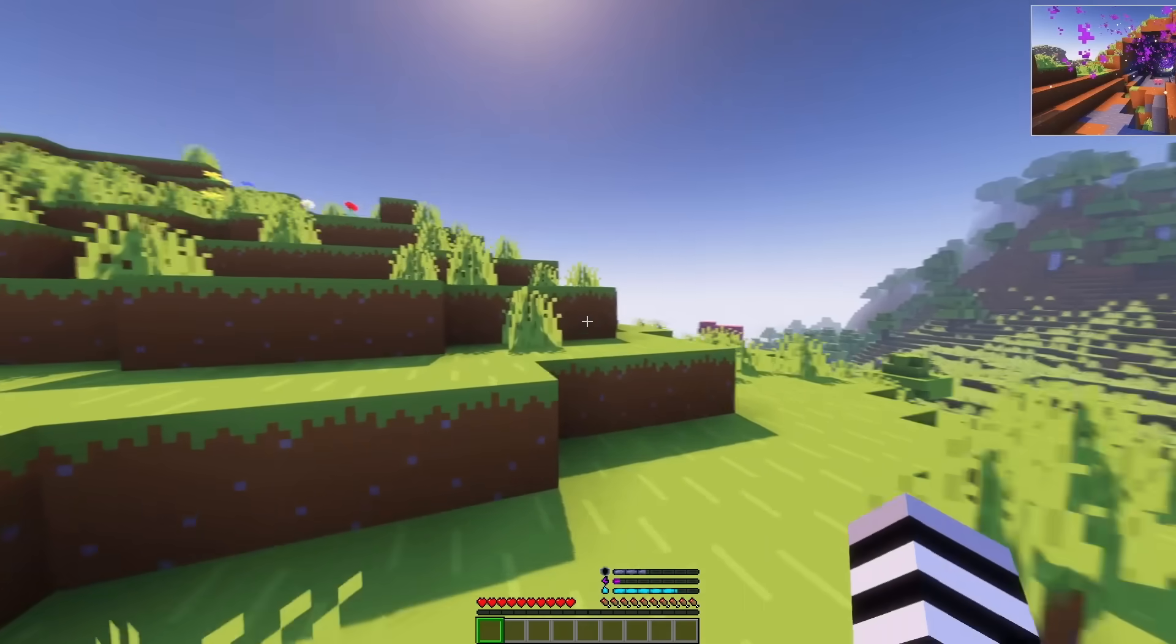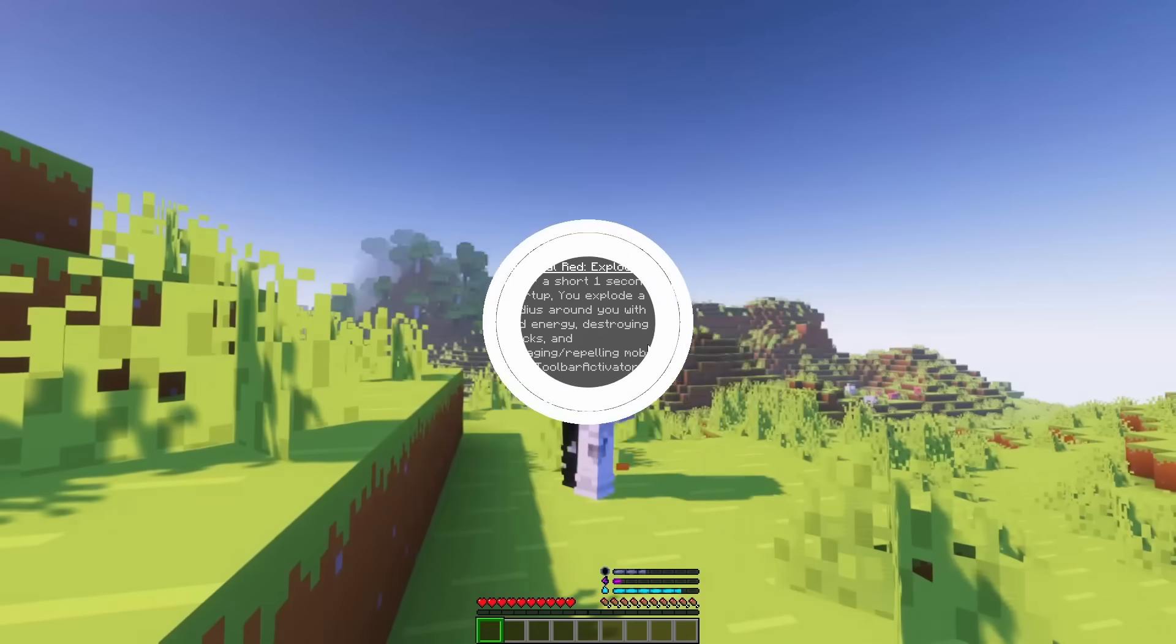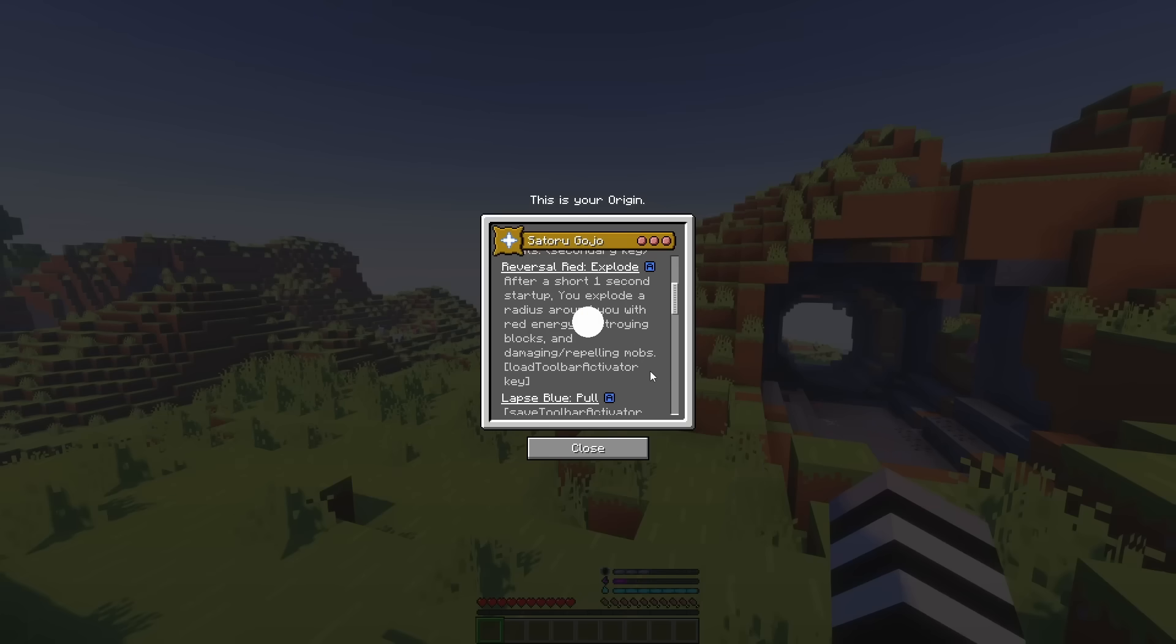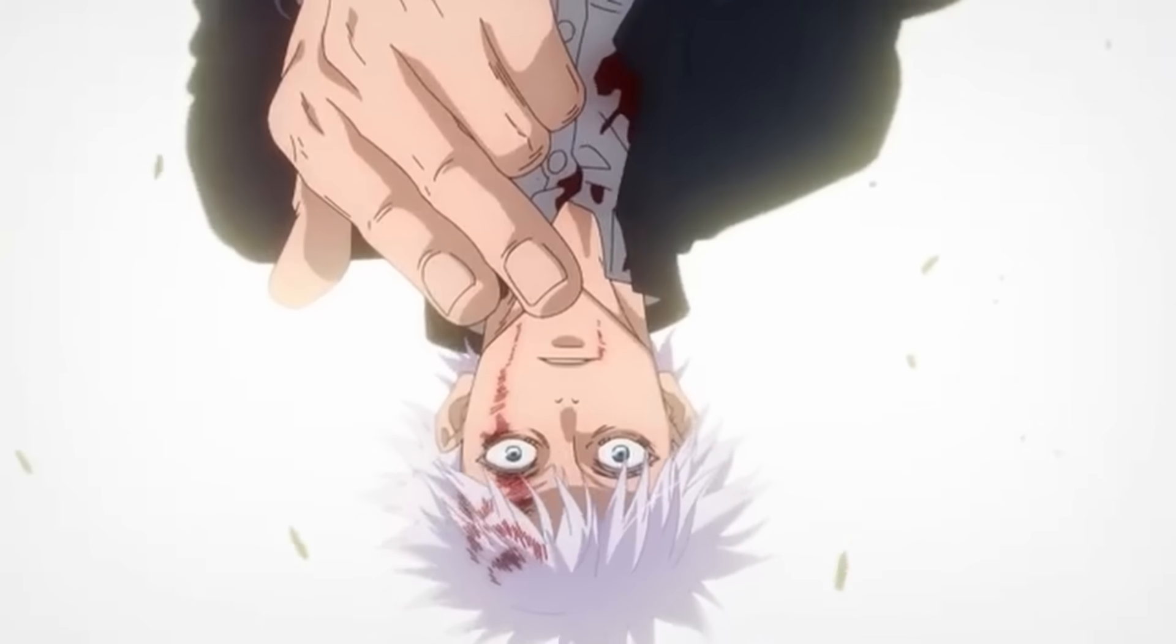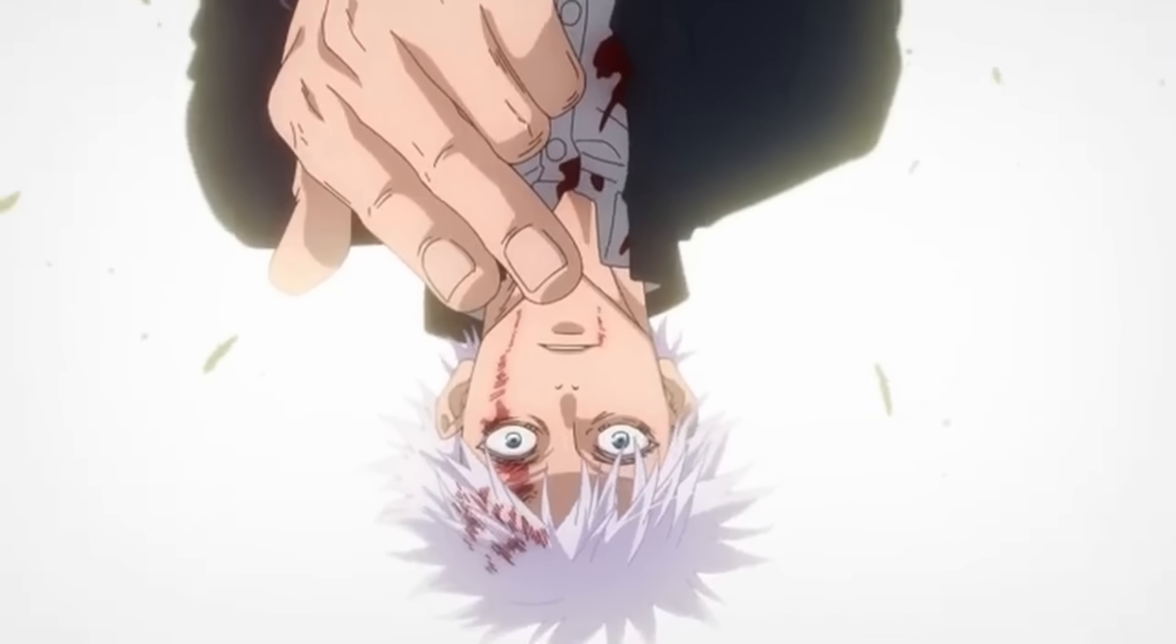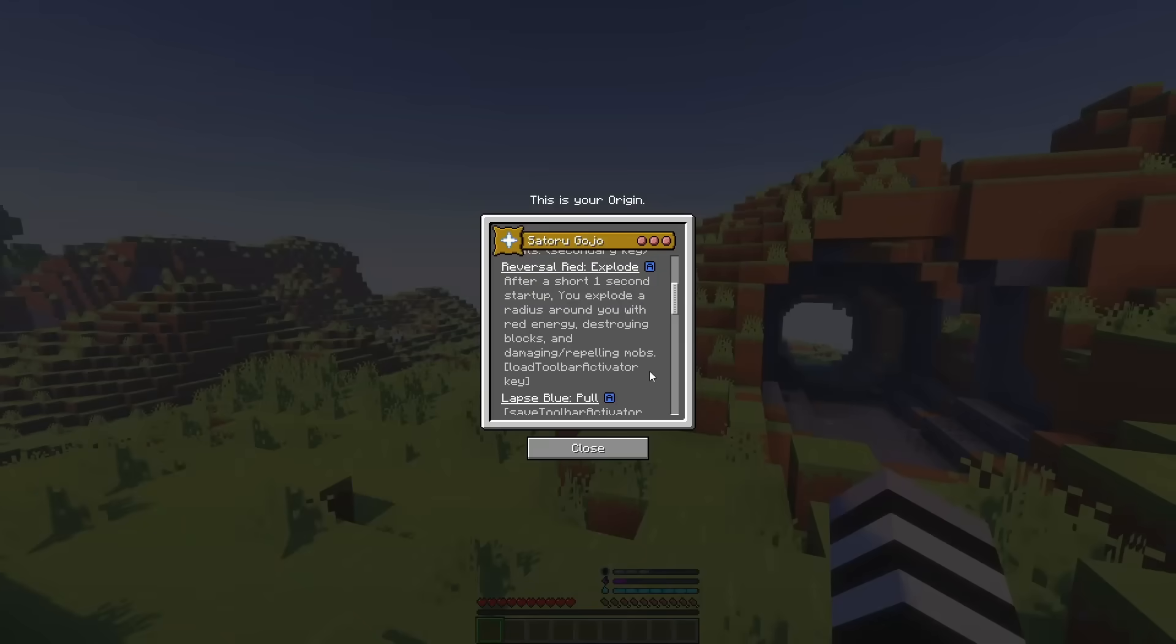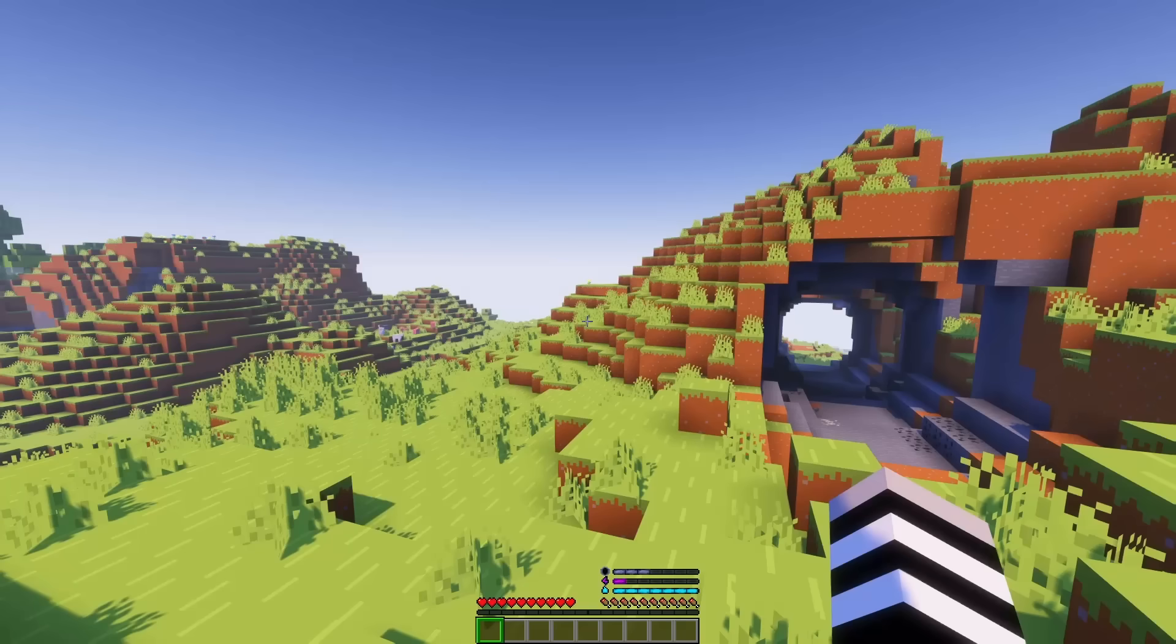And there's a pretty long cooldown on it. For our third power, we have reversal red. Explode. And this is bound to your load toolbar activator key. Curse technique reversal. Red. After a short one-second startup, you explode a radius around you with red energy, destroying blocks and damaging slash repelling mobs.